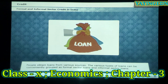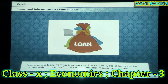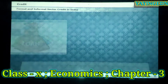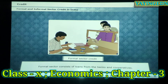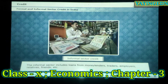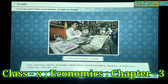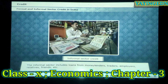People obtain loans from various sources. The various types of loans can be conveniently grouped as formal sector loans and informal sector loans. The formal sector consists of loans from banks and cooperatives. The informal sector includes loans from money lenders, traders, employers, relatives, friends, etc.